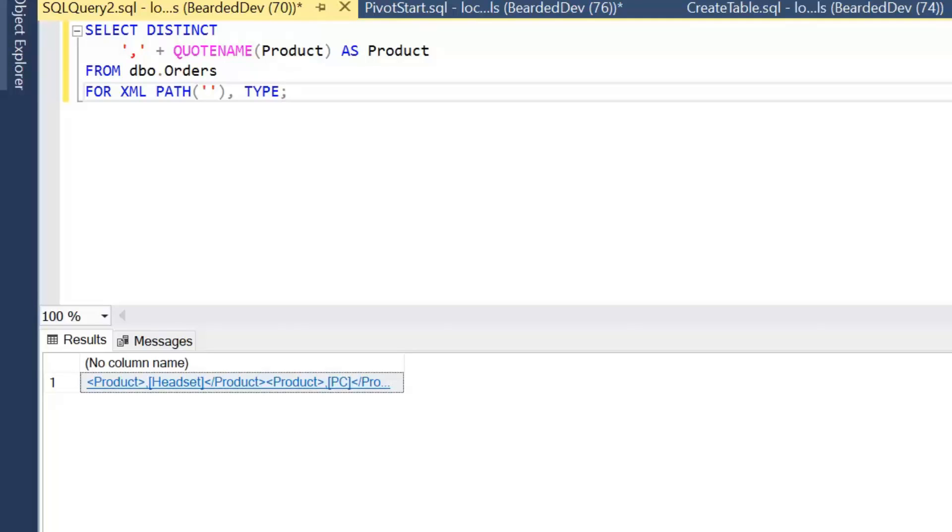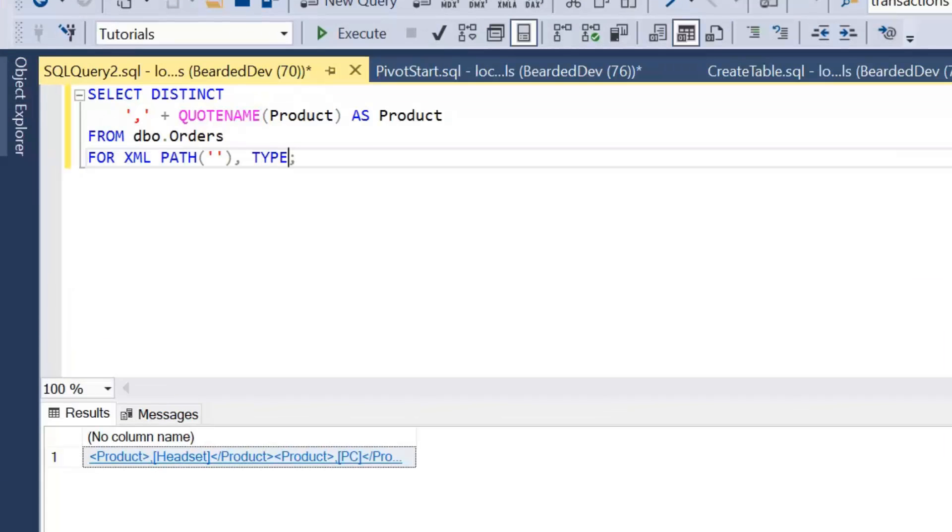So to allow us to work with this and run more processing against this data in SQL Server Management Studio, I'm just going to add a comma and the keyword TYPE. We'll see that that result is no longer returned as XML. TYPE means it allows us to add further processing against this result.